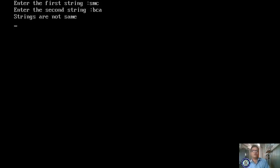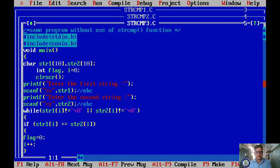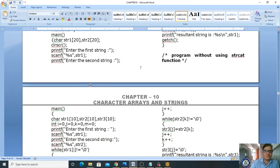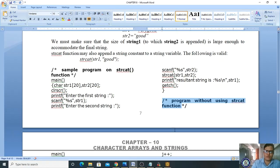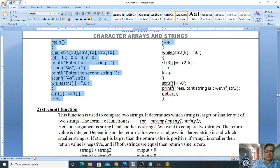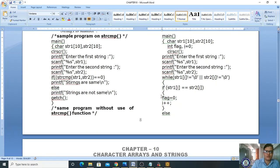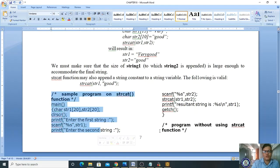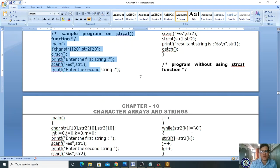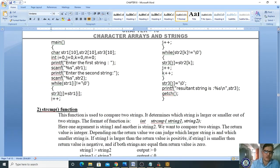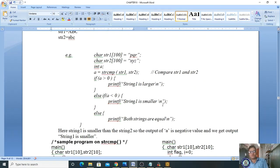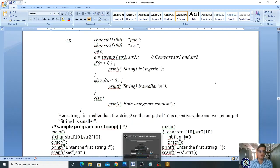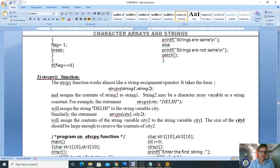Run again: enter 'SMC' and 'BCA' — 'S' is greater than 'B', so strings are not same. These built-in functions strcat and strcmp are very very important. The programs without using strcat or strcmp are only for understanding the logic. The built-in versions are what you must know. Likewise, this strcmp function will evaluate. Hope you understand this concept and we will meet in the next class.